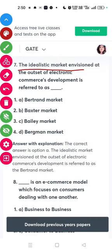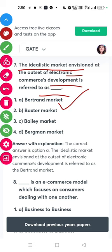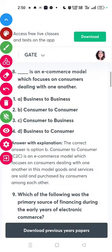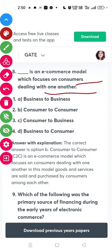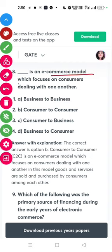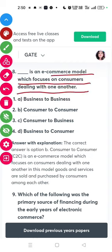Question seven: the idealistic market envisioned at the outset of electronics commerce development is referred to as a frictionless market. Question eight: which is an e-commerce model that focuses on consumers dealing with one another? The answer is consumer to consumer.